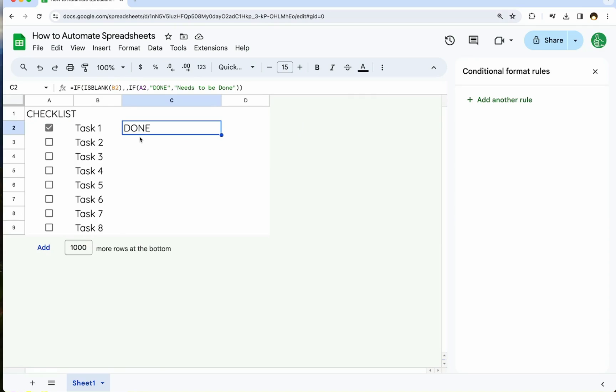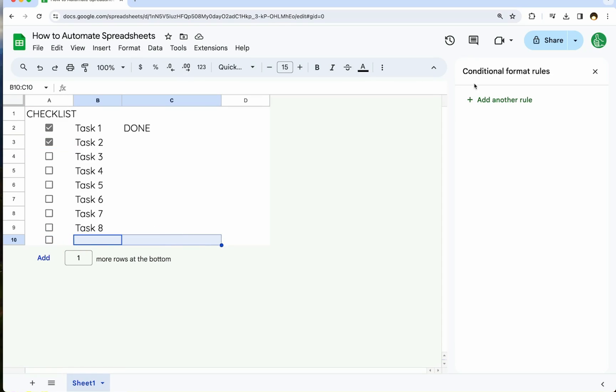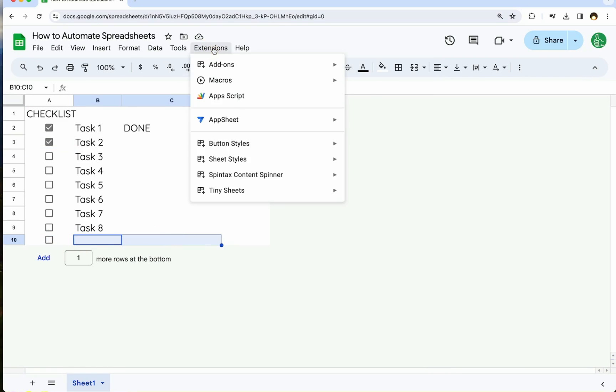But what if we want to do some more dramatic automation? Let's say we want to add a new line. Every time we click box that a task is done, we want to add a new line here. Well, we're going to have to start using Apps Script. And Apps Script is right here, extensions, Apps Script.